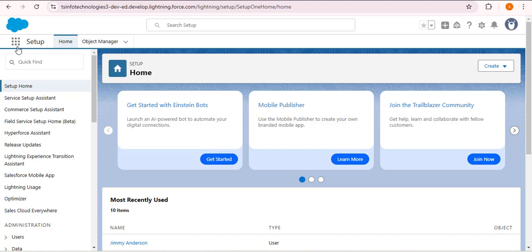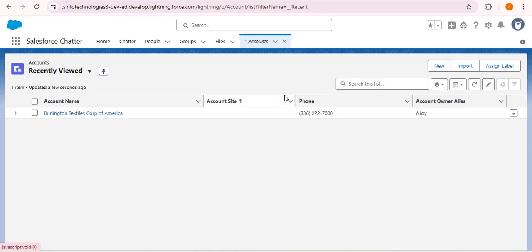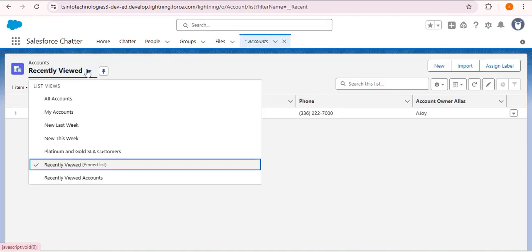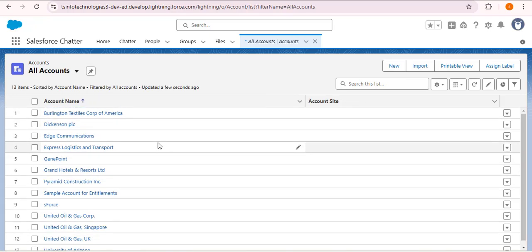Open any object — here I am opening the account object. To see all records, I am changing the list view from recently viewed to all accounts. Here we have multiple accounts, but currently these accounts are in the Salesforce database. That means if you want to see any information about a record, you need to log into Salesforce. Now what if you don't have network but still want to see that information? For that, we can export these records to our system using data export services in Salesforce.